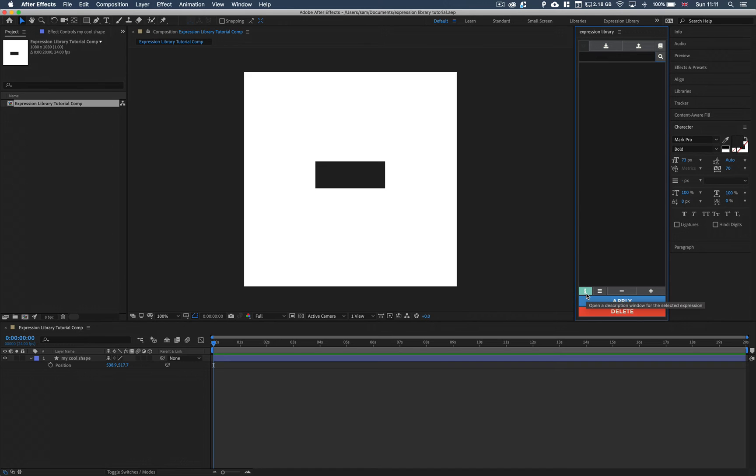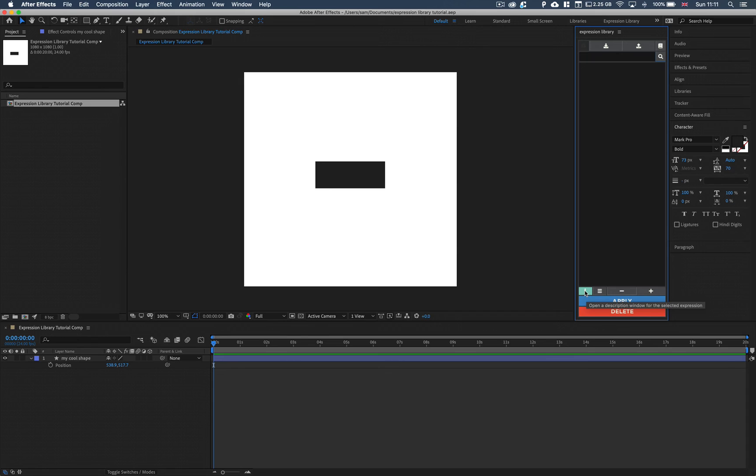We then have an information button down here. So when you have an expression selected in your library, if you click the information button, it's going to load the information about the expression.